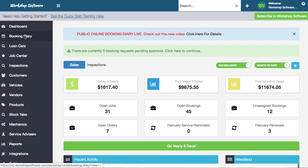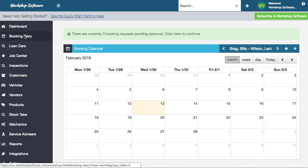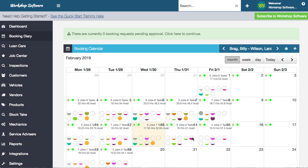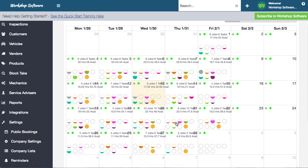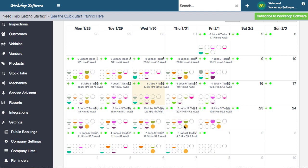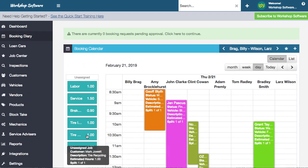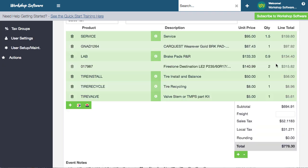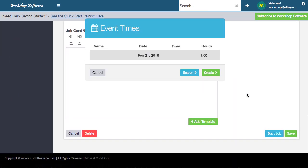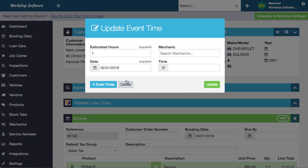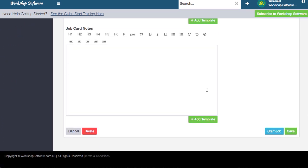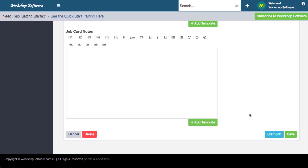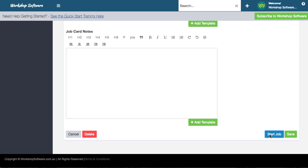Once the booking is complete, we can turn it into an actual job. Jumping in for Mark's booking which was next Thursday, we can choose the job for Mark and open it up. We could assign this to a mechanic and allocate it - I won't go through all of this, but we could put it onto a mechanic. I'm actually going to start this job and turn it into work in progress.